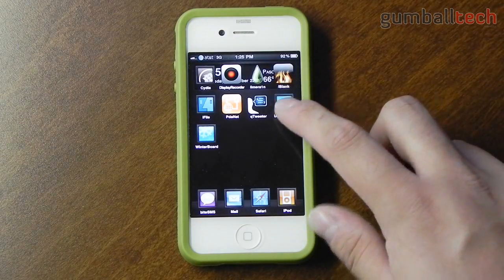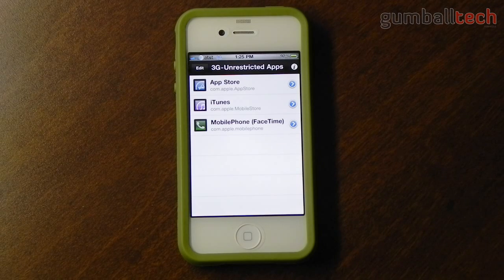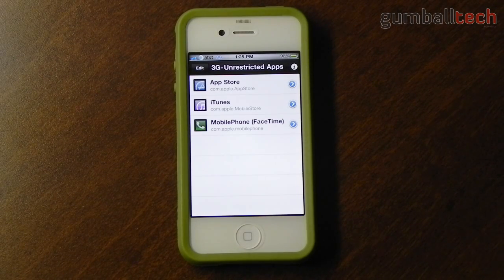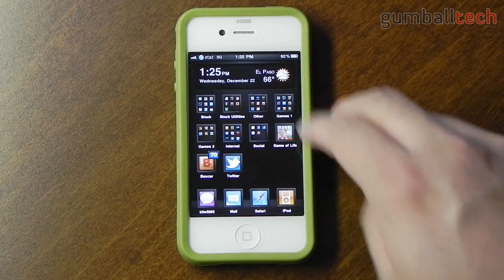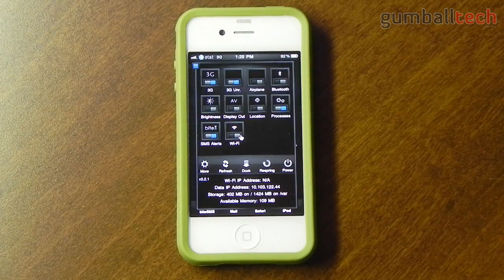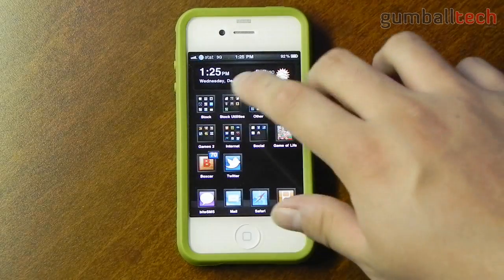I also have 3G Unrestrictor, which lets me use my iPhone's 3G connection for pretty much anything that would normally require Wi-Fi. For example, for updating applications I can use 3G instead of Wi-Fi only — like Real Racing 2, which is over 100MB. Usually I'd have to be on Wi-Fi to install it, but 3G Unrestrictor lets me use 3G. This is also great for FaceTime. I also have SBSettings which lets you toggle certain features on and off and gives you some information about your device.